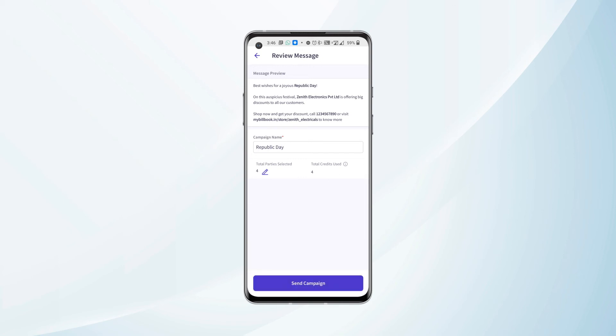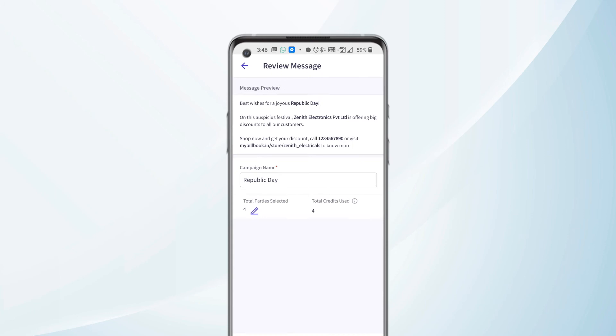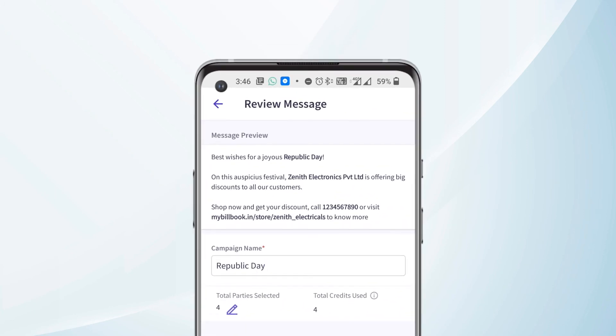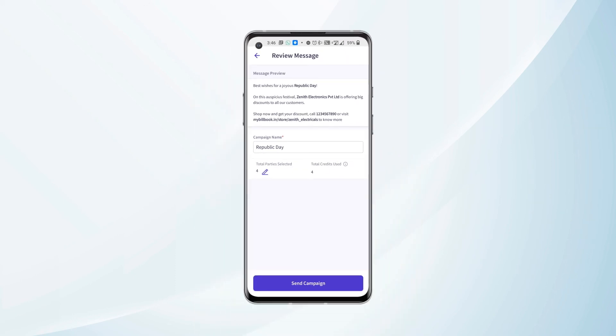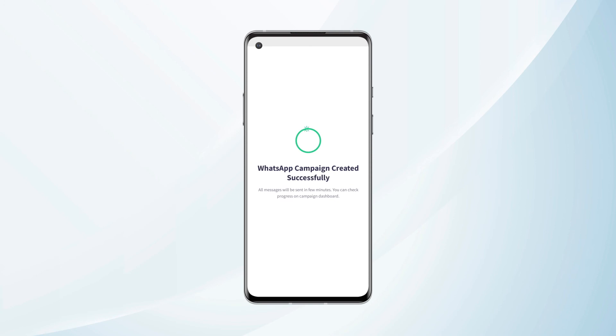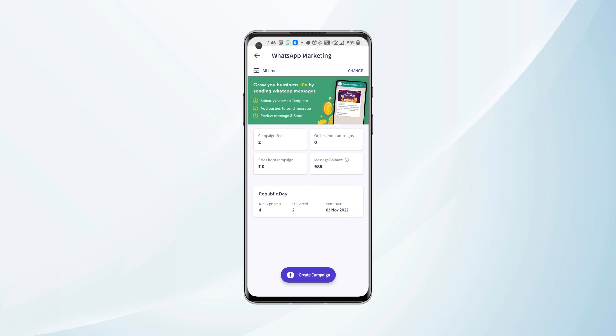Now it says that total parties selected is four, and total credits used for this particular campaign is four. Once we click on Send Campaign, the WhatsApp messages are sent to all the parties that we had selected.